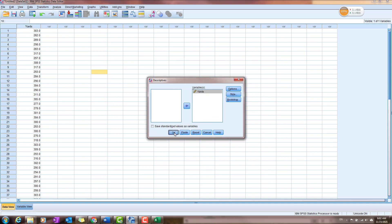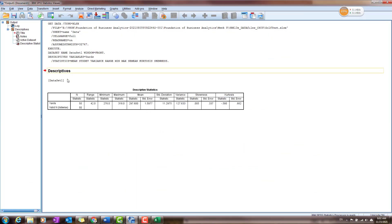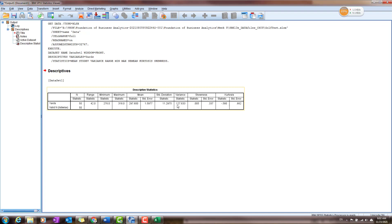Click Continue and OK. Very quickly, you will have the output document showing descriptive statistics, including the number of observations, the range, the difference between the minimum and maximum, the mean value, standard deviation of the sample, variance of the sample, skewness, and kurtosis.